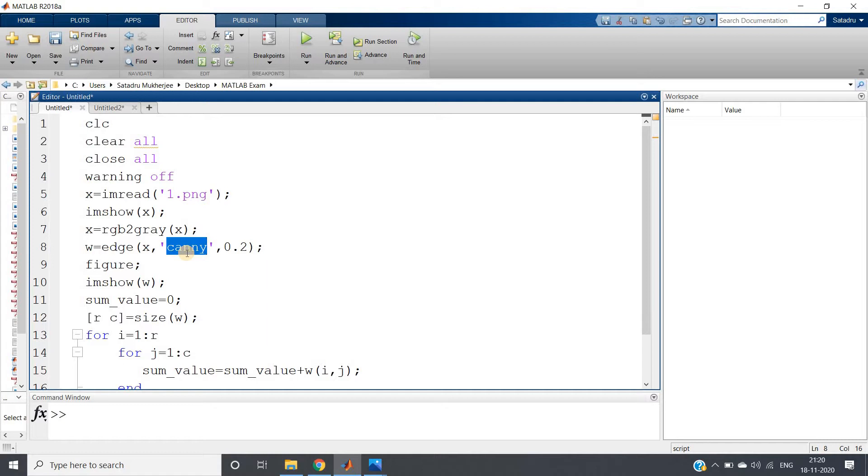In this video we're going to understand how edge detection can be useful in image processing projects where you're using machine learning. If you have a little bit of idea about machine learning, you might know that you cannot directly give images to any machine learning algorithm.